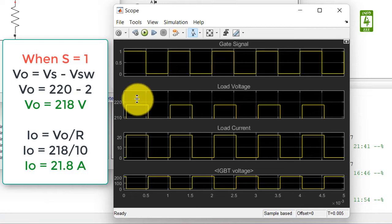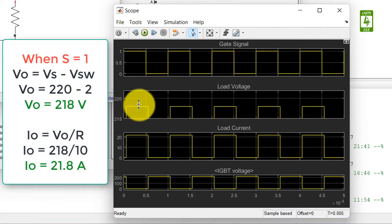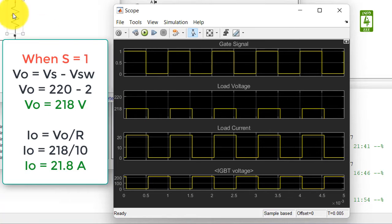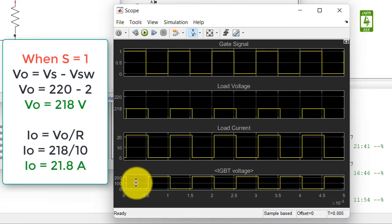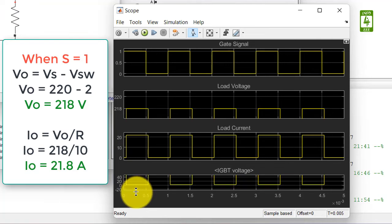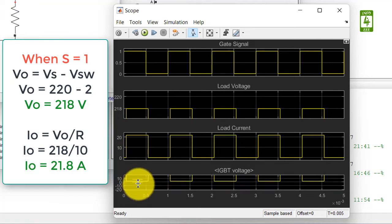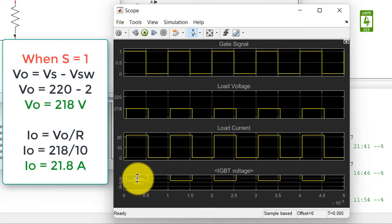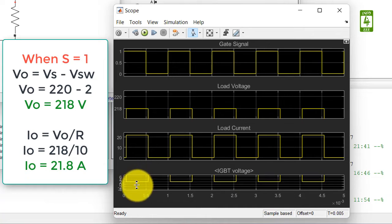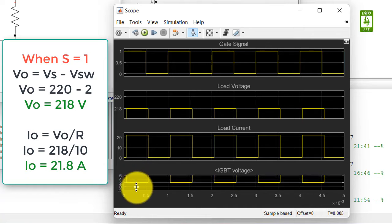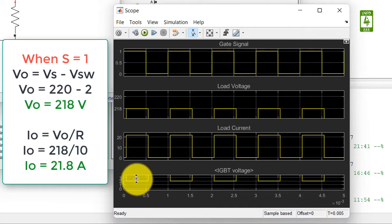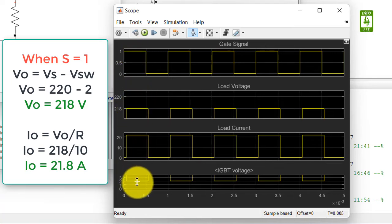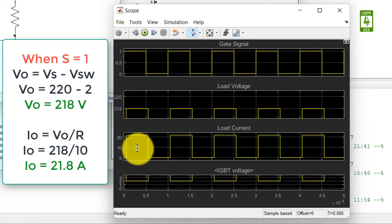So it is around 218, because 2 voltage is dropped across the IGBT switch, and we can see it by just zooming it here. So it means when the switch is on, 218 volt is seen across the load and 2 voltage is dropped across the IGBT switch.